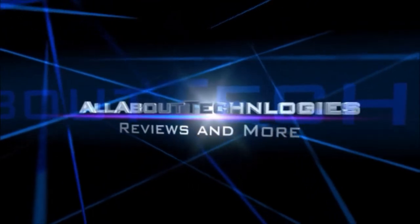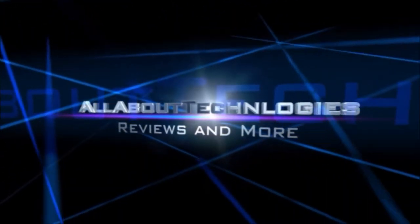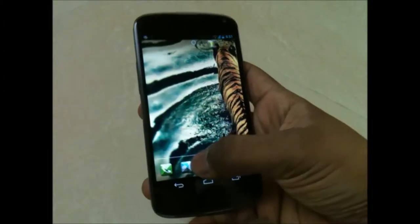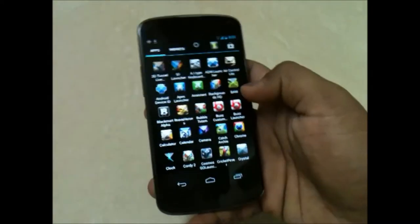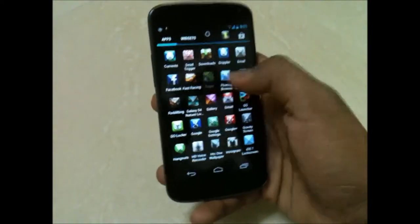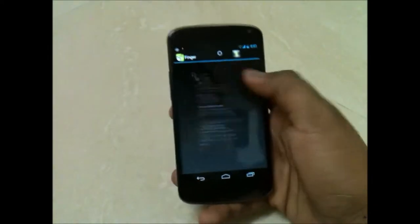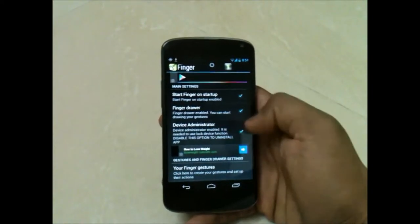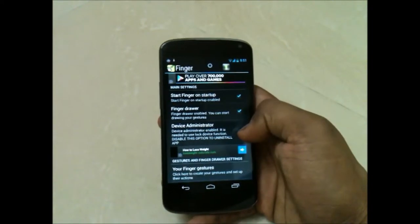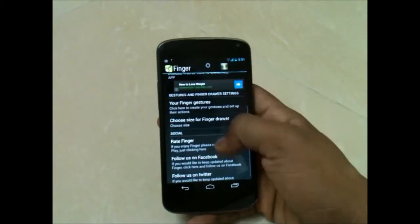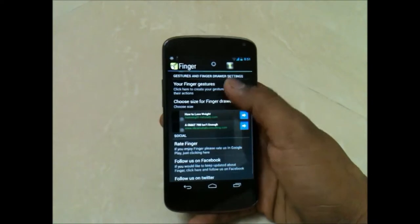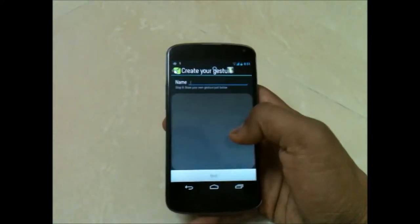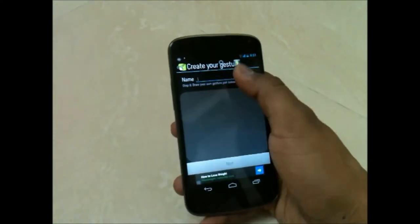Hey guys, this is Saurabh Nahar here from All About Technologies. Today I'll be showing you one application which every Android user must have, which is Finger. You have various settings out here, and do not forget to select the device administrator. Then you can choose your finger gesture and add it here.